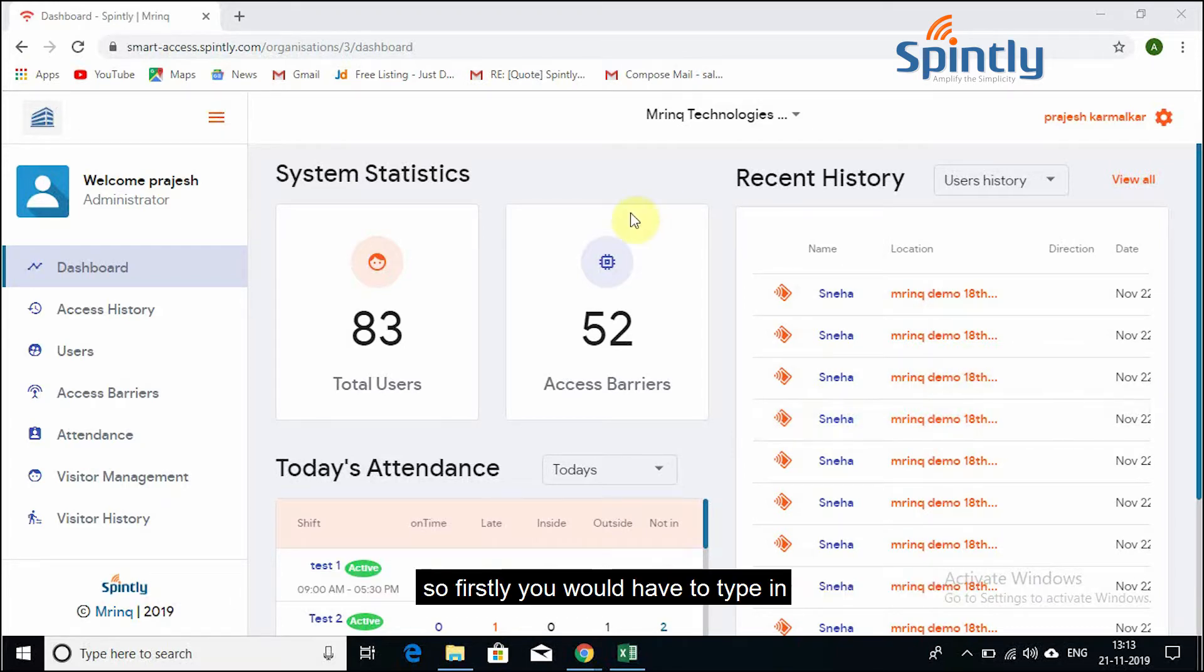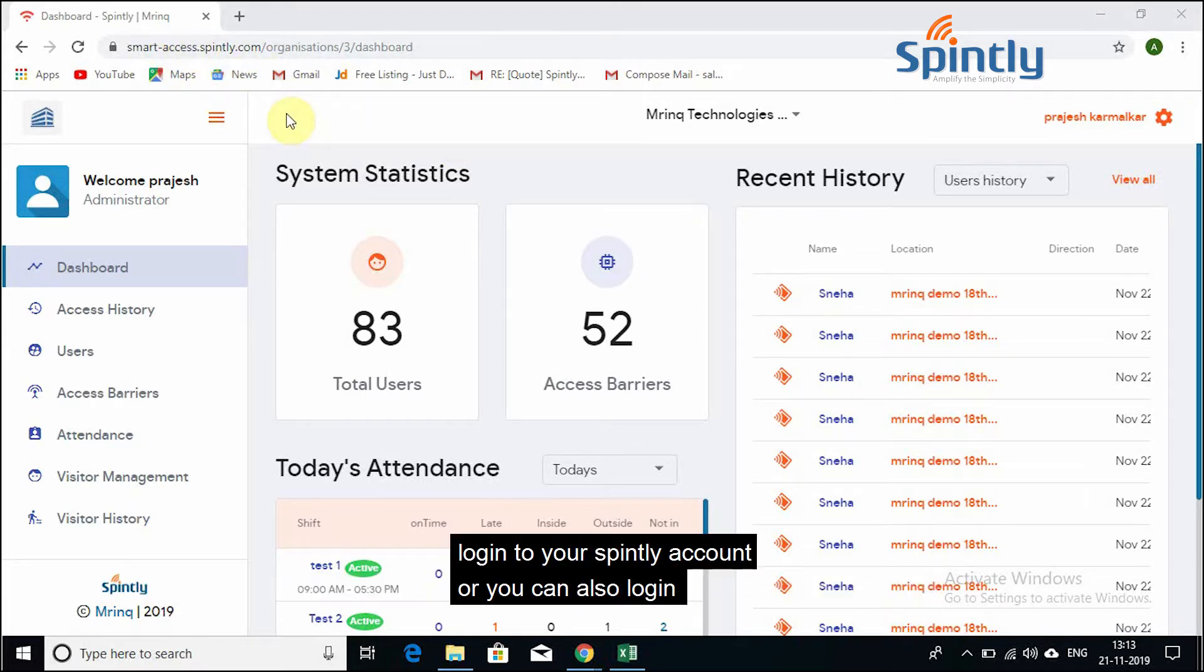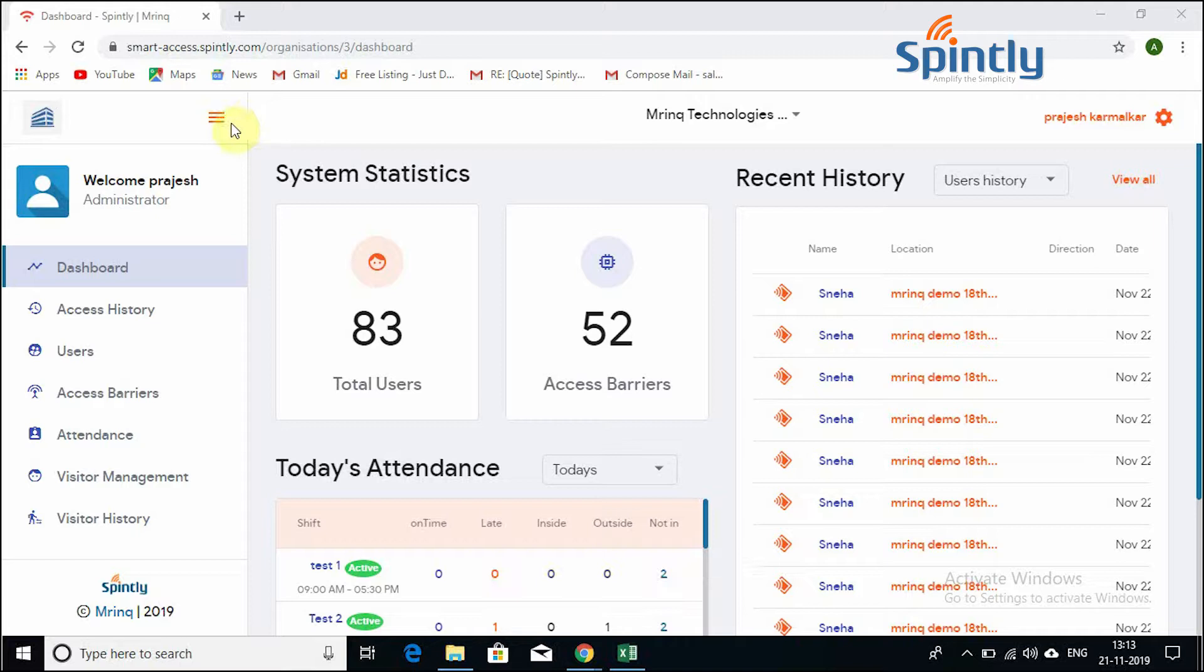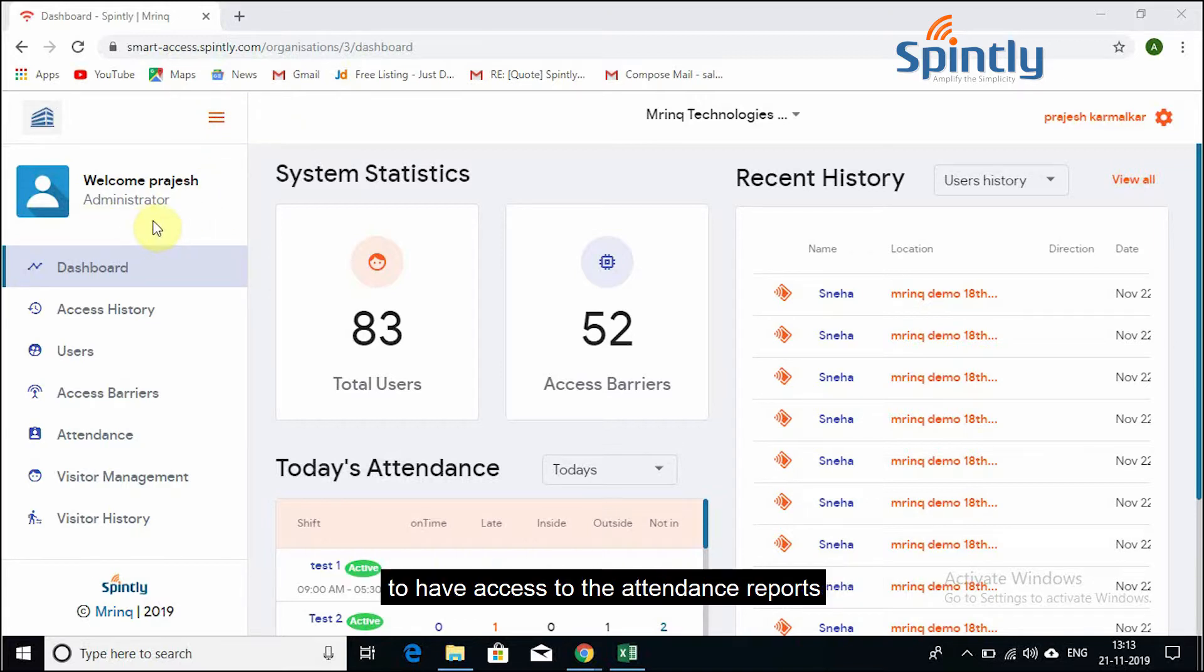So firstly, you would have to type in smartaccessspintly.com into your web browser so that you can log into your Spintly account, or you can also log in via the Spintly website. You would also have to be an admin of the organization to have access to the attendance reports.